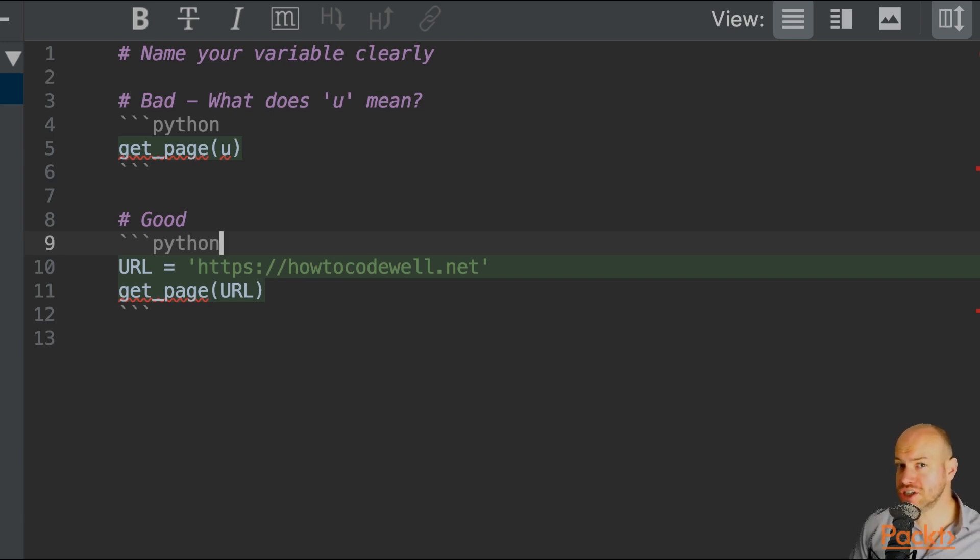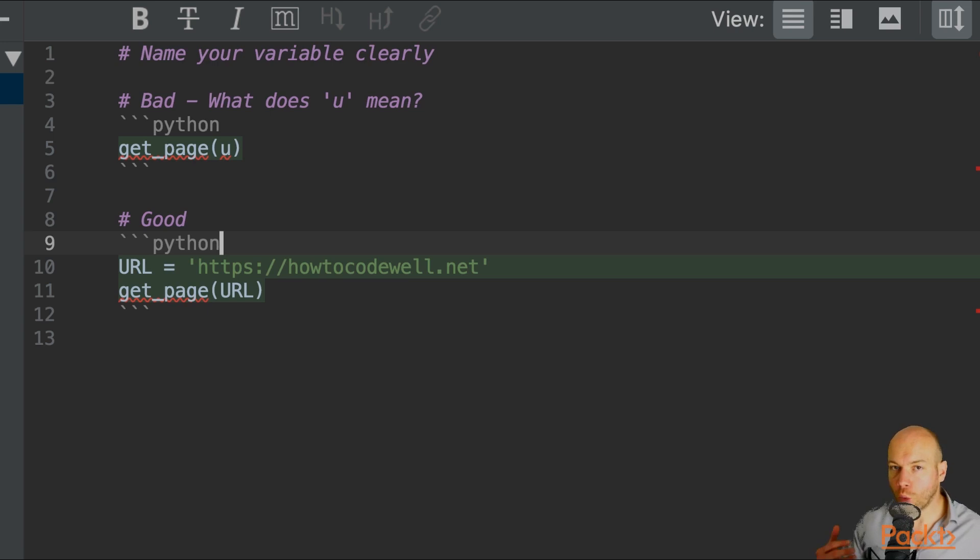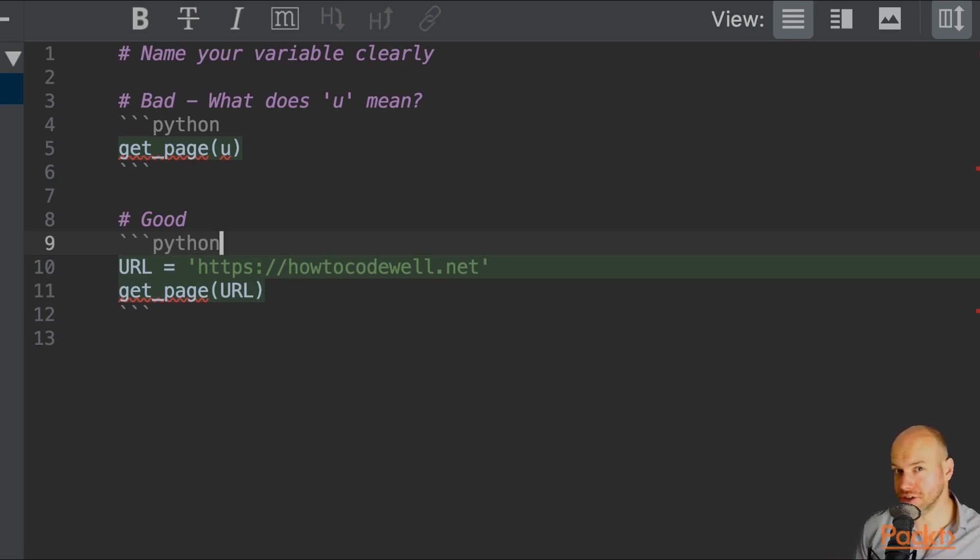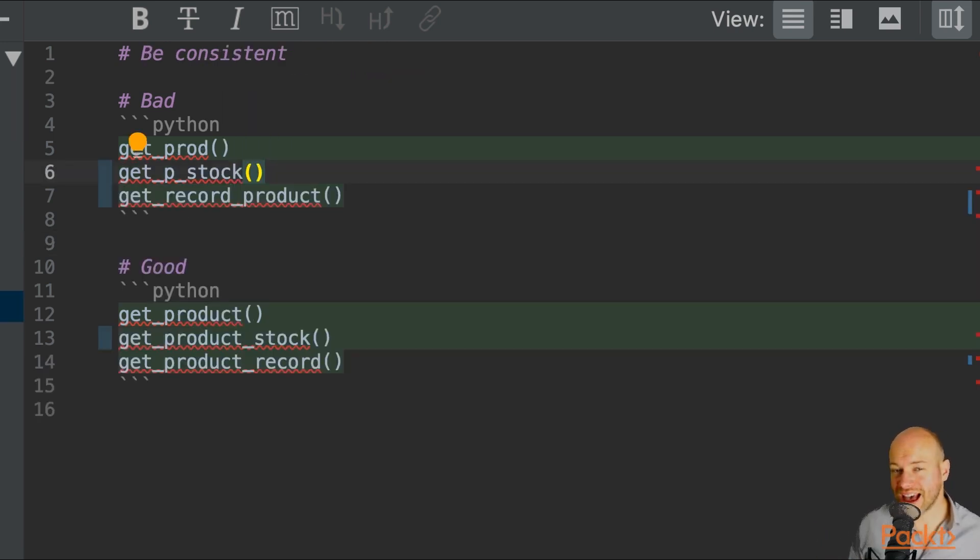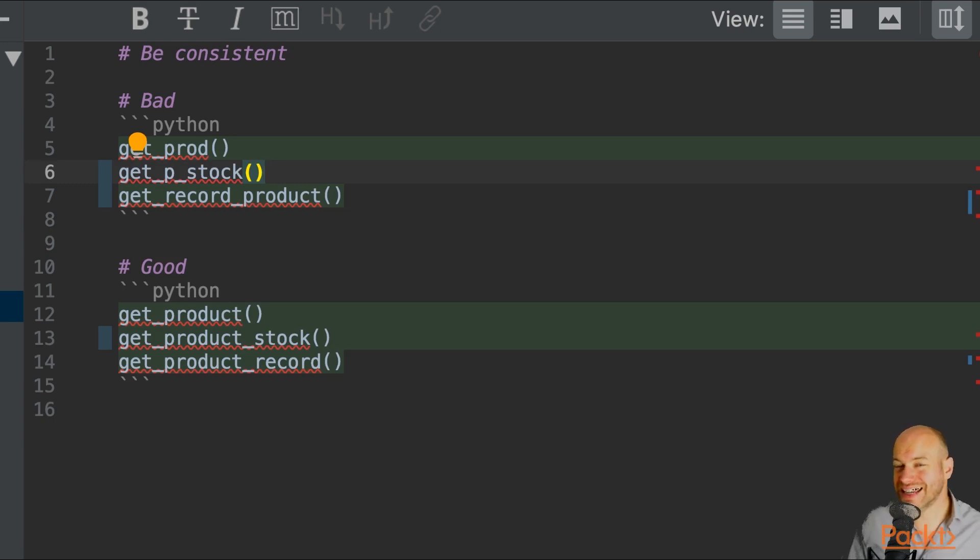That is also extremely helpful when you're reading code and you're deciding what are the inputs and the outputs of your functions. As I've mentioned before, naming things in programming is extremely difficult.